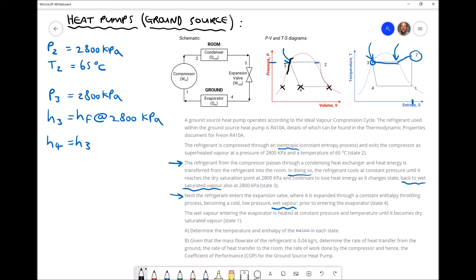This can be defined by a dryness fraction, where zero on the left-hand side means wet saturated and one on the right-hand side means dry saturated vapor — so position four would have a dryness fraction between those values. The next paragraph states that the wet vapor entering the evaporator at position four is heated at constant pressure and temperature until it becomes dry saturated vapor at state one. Referring to our pressure-volume diagram, positions four and one both sit at the same pressure, confirming constant pressure.